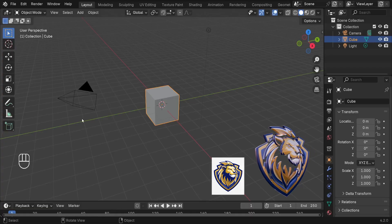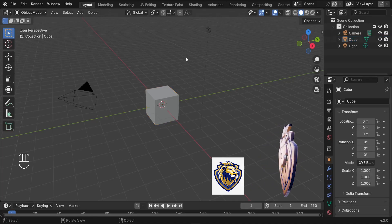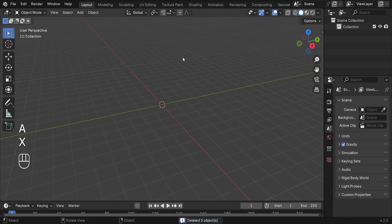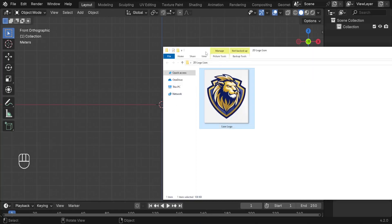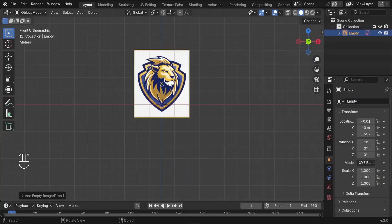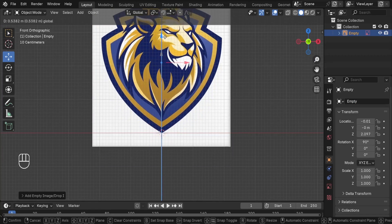The first step is to delete all the objects in the scene. Press A to grab them all and X to delete the selected objects. Next, face the front of your viewport by pressing 1, then drag and drop your reference image and place it at the center. Use the move tool to align it slightly upward.